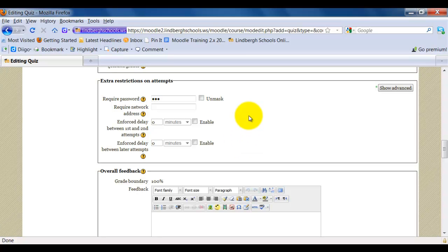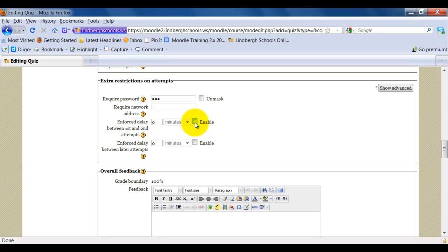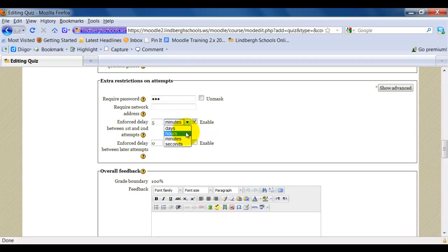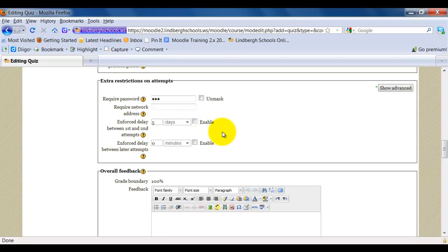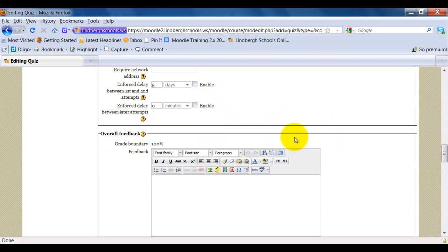You can also set up a time limit between attempts. So let's say I'm going to let students take an assessment three times, but they're going to have to wait five days in between. If I wanted to do that, I would click this and select, say, five, and then set this to days. It would not allow them to reattempt the quiz for five days. And this one specifically is between the first and second attempt. This one is for later attempts.